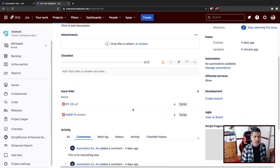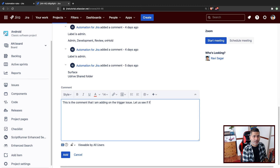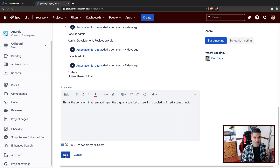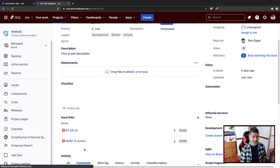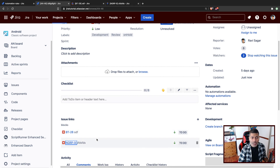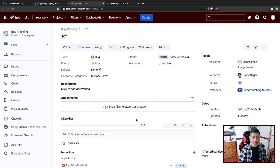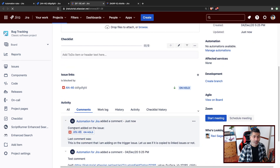This is the issue I want to test with. Let me add a comment: 'This is the comment that I am adding on the trigger issue.' Let's see if it gets copied to the linked issues. Let's add the comment and then open both linked issues — BT28 and NGRP9 — and scroll down once they load to check for the copied comment.